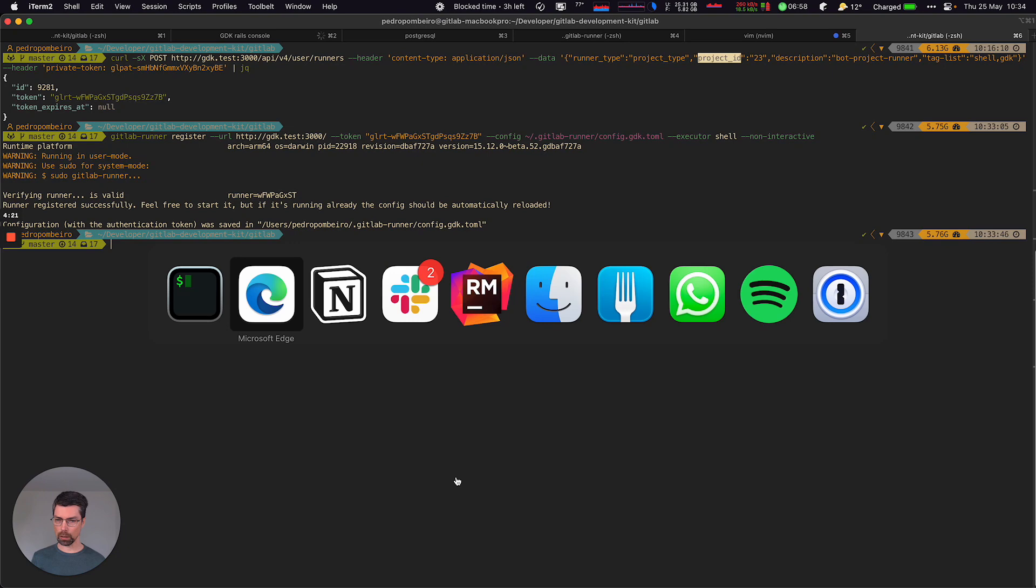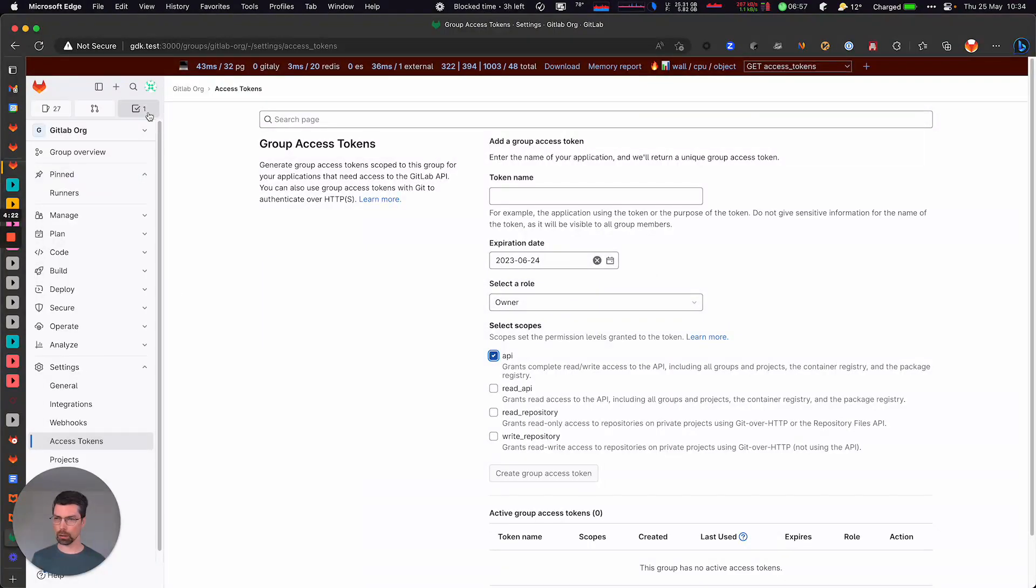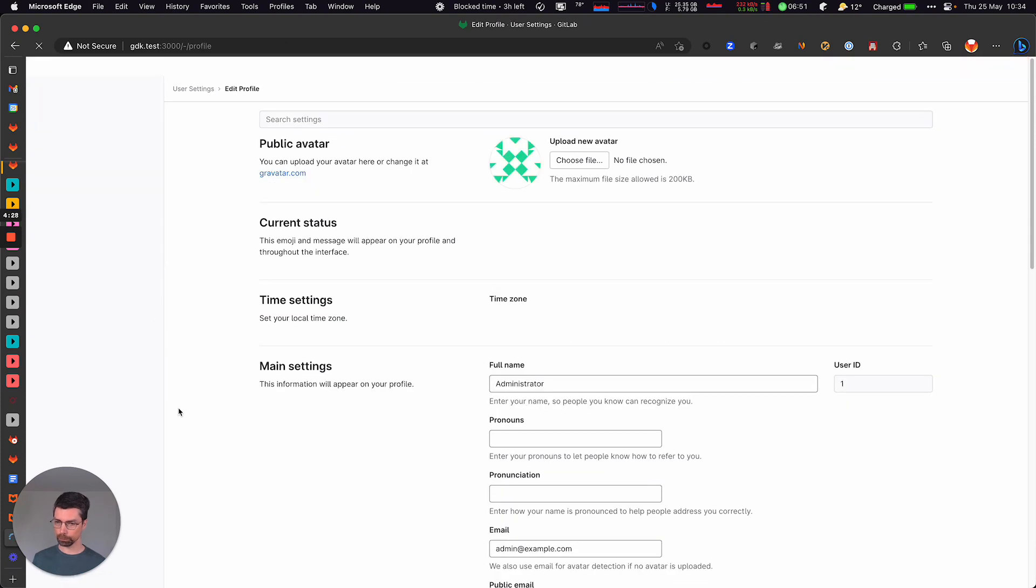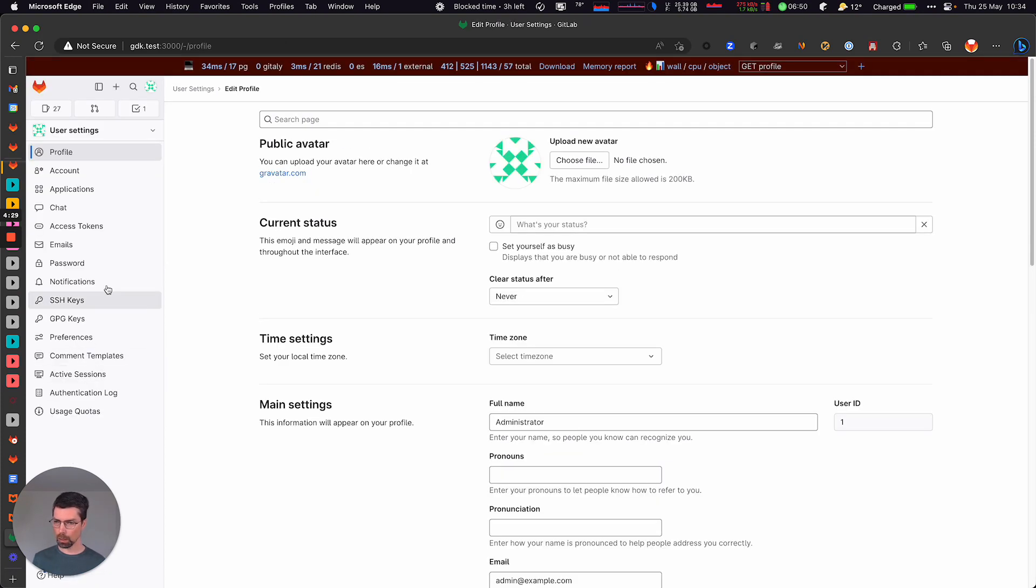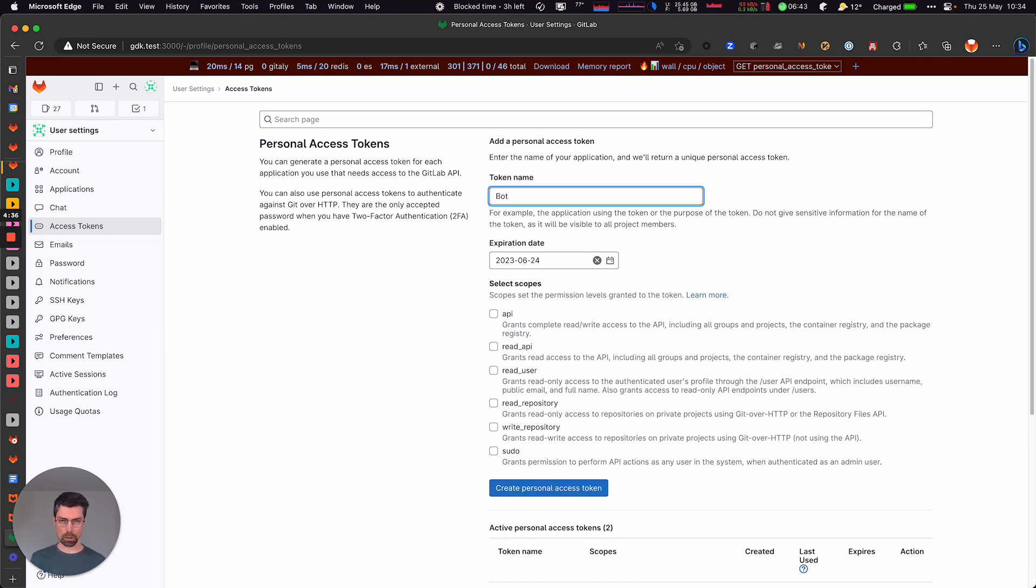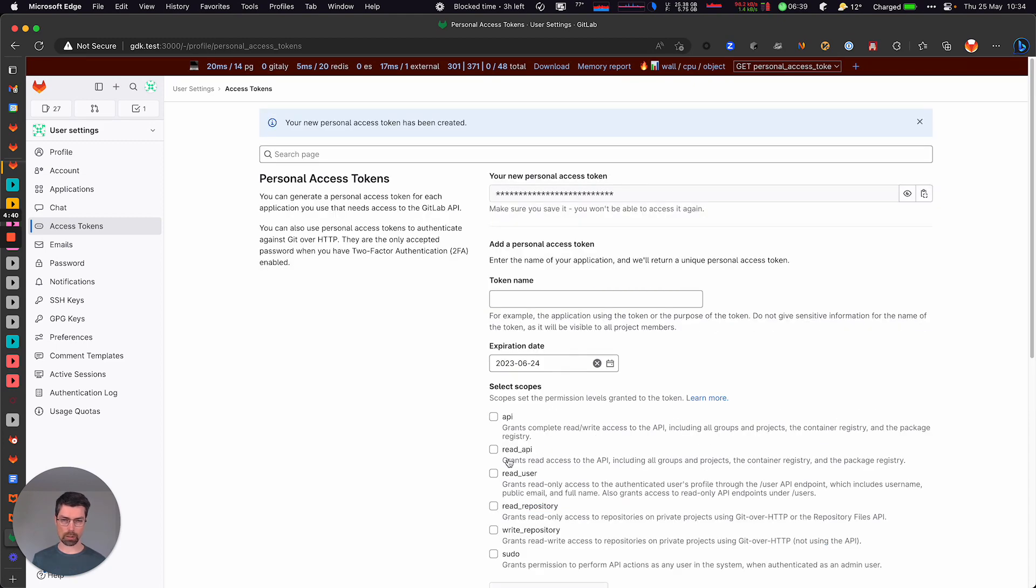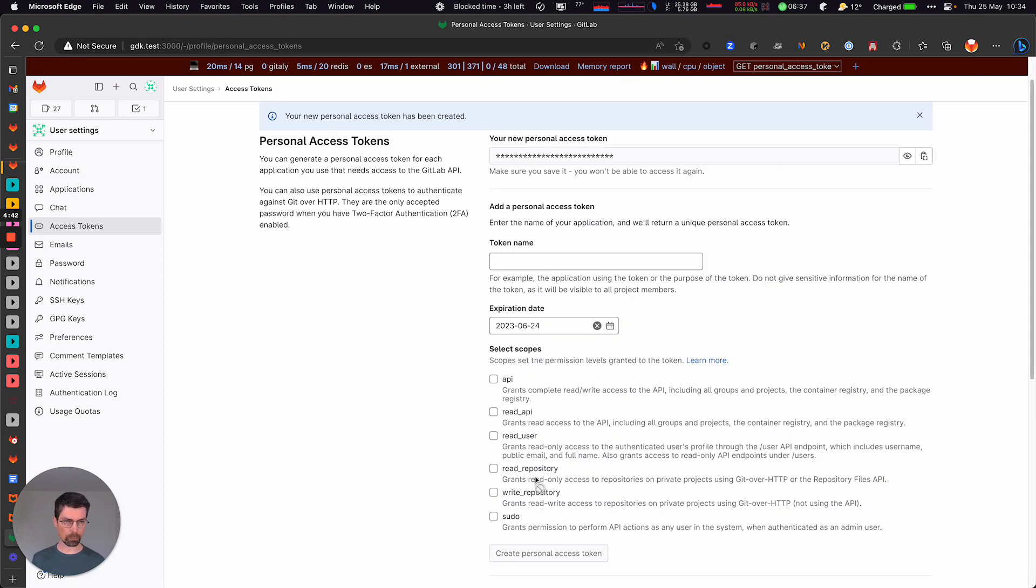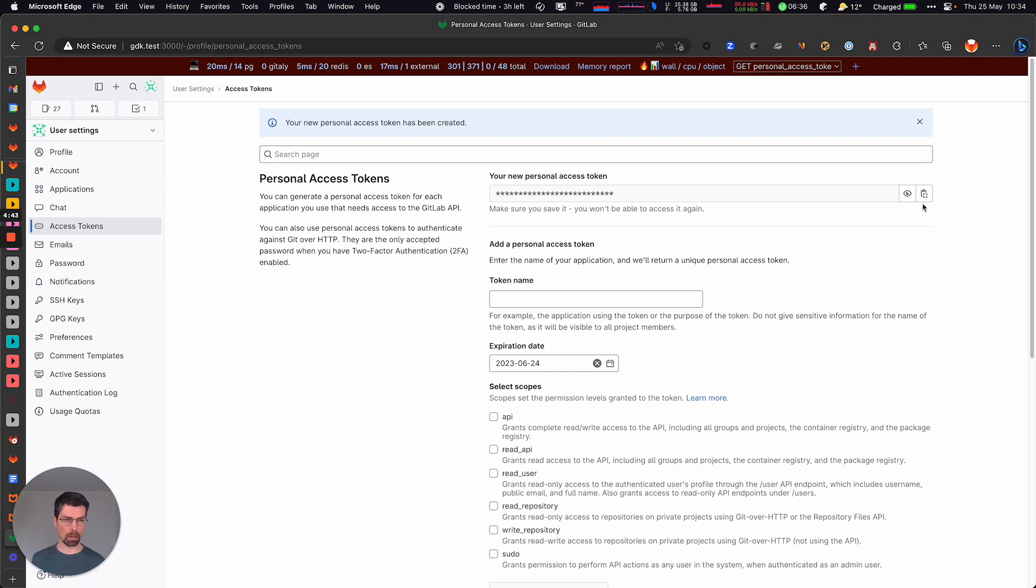Now we can look into creating an instance runner. And for that, you would go to the profile, go into access tokens, and let's say a bot with API scope, create that personal access token. Okay, we have it here.